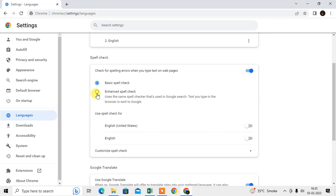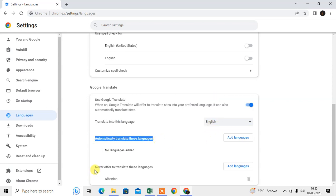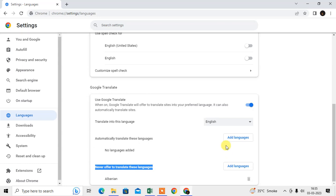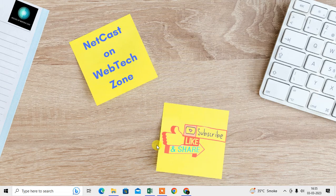There is also a spelling check option — you can enable spell check for your browser. You can also enable Google Translate and select the language you want to translate into. There is an automatic or customized option as well. You can add languages to automatically translate, or set languages to never offer translation for. You can also block certain languages from being translated. I hope you liked this video — please subscribe. Thank you for watching.